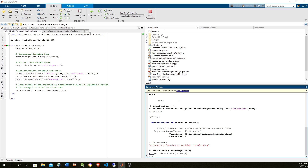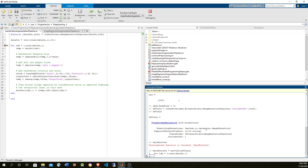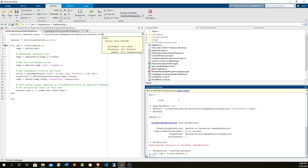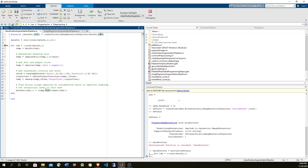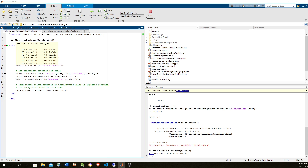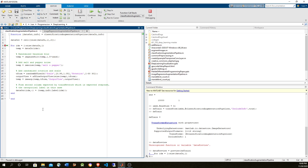Now we're in the breakpoint. The input data is going to be the images, the original image. When we created this transform, we passed the parameter include info, and that means the information of the datastore is passed into the callback — we get information like file name, file size, and label. The label is the one we need because we're going to pass it forward. The output will be a pair of columns: the left column is the transformed image and the right is the label.